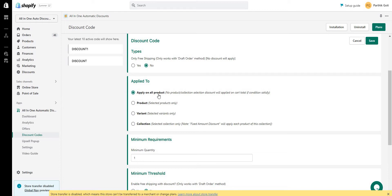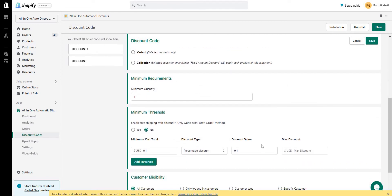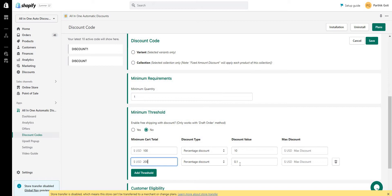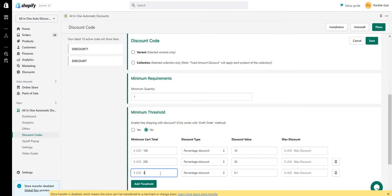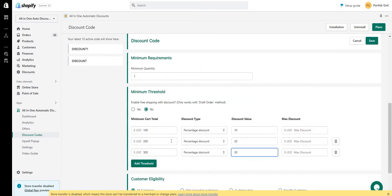There are different options for applying the discount: all products, specific product, specific variant, and collection. For all products, the discount applies on your cart subtotal. You can set tiered thresholds — for example, 10% off with a minimum cart total of $100, 20% off at $200 or more, and 30% off at $300 or more. So a single code like 'WELCOME10' can behave differently depending on the cart total: 10% at $100, 20% at $200, and 30% at $300.